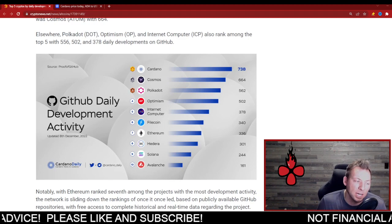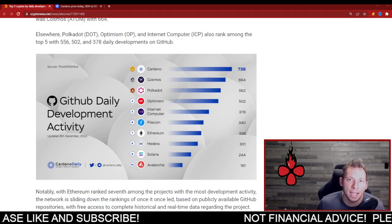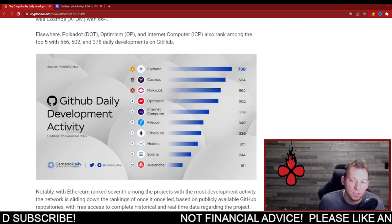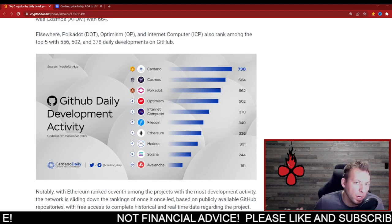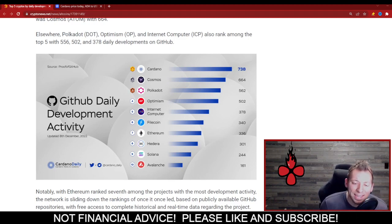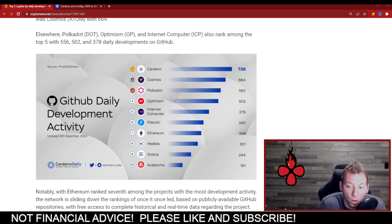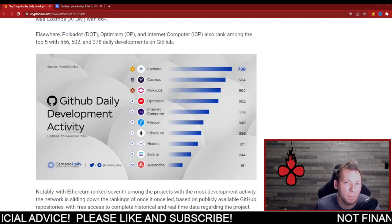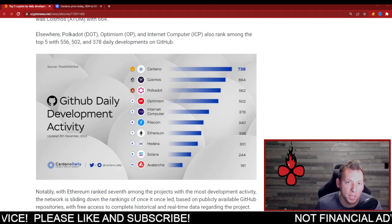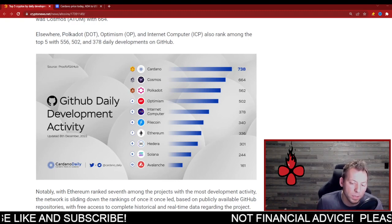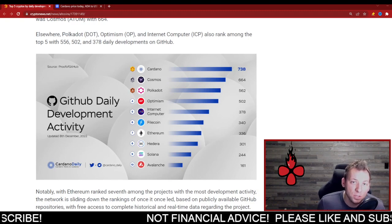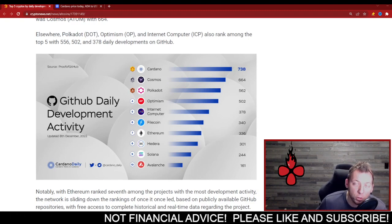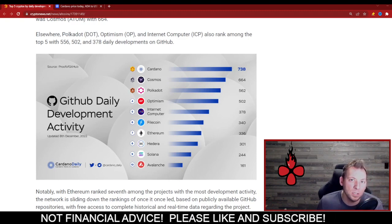So Ethereum is actually falling backwards. That's not saying that development's not going on there. There's chains like Cardano that are just garnering more interest, at least as of right now. Whether that continues to be the case, I don't know. But it's important that we keep bringing this up and we keep talking about this because there are people that don't realize Cardano is doing what it's doing. It's flying under the radar right now.